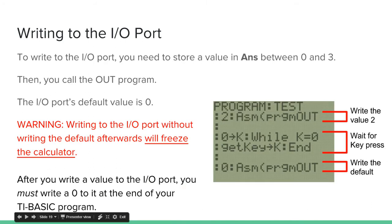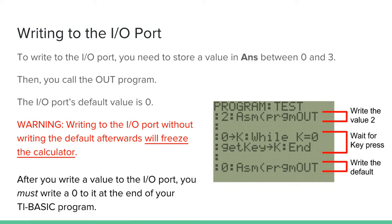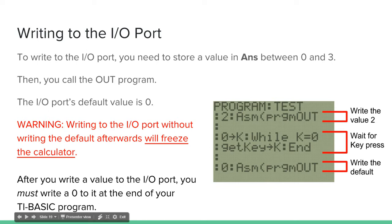So now we can actually write to the I/O port. To write to the I/O port, you need to store a value in the ANS variable between 0 and 3. So to store a value in the ANS variable, you just need to put that in TI-Basic code. You just need to put that value on its own line. So if I put 1 and a new line, that value is automatically stored in ANS.